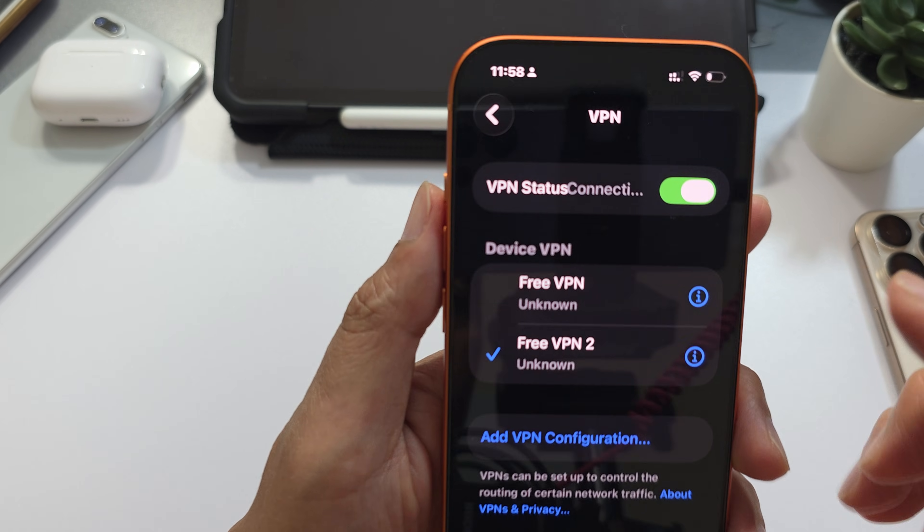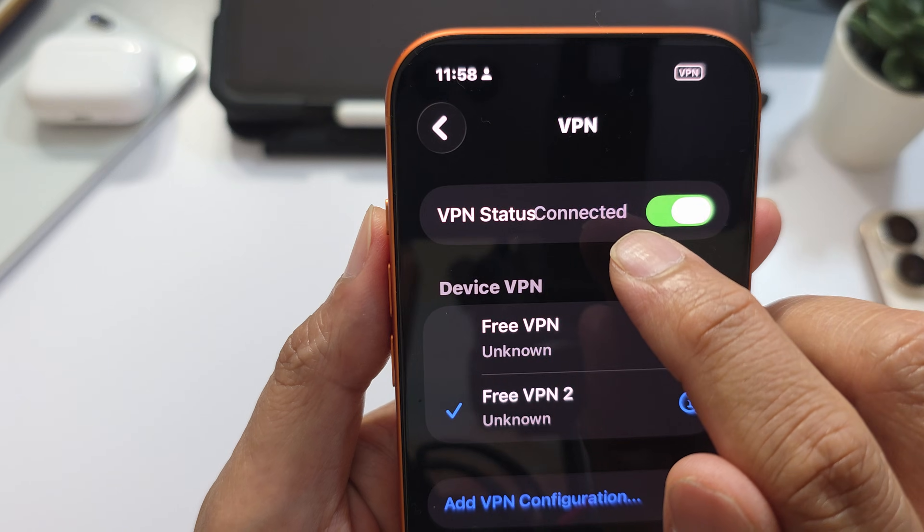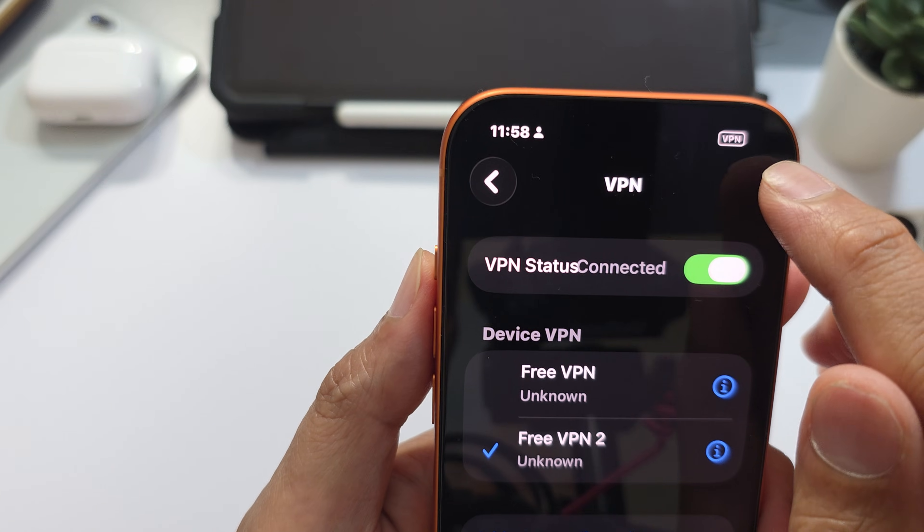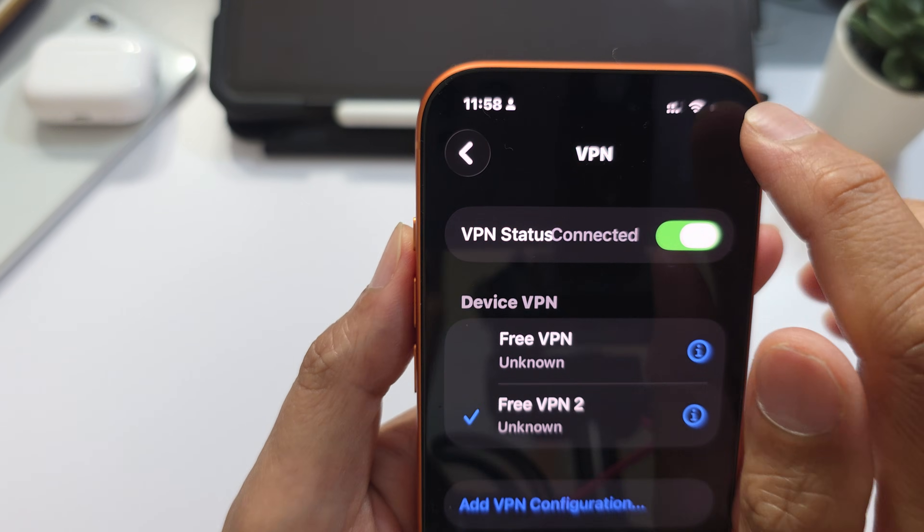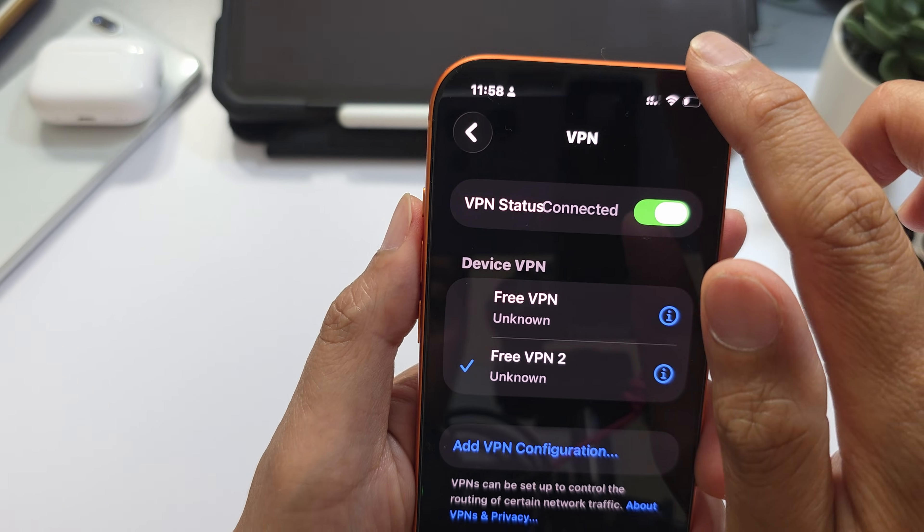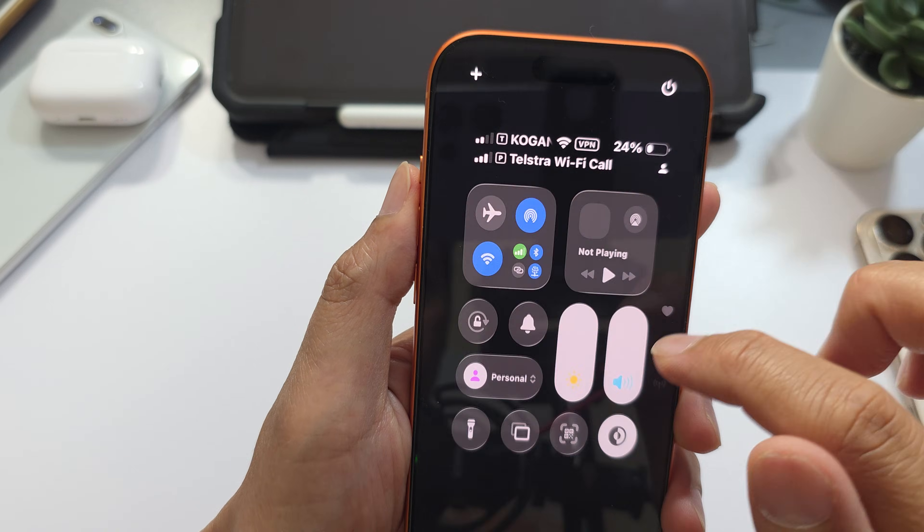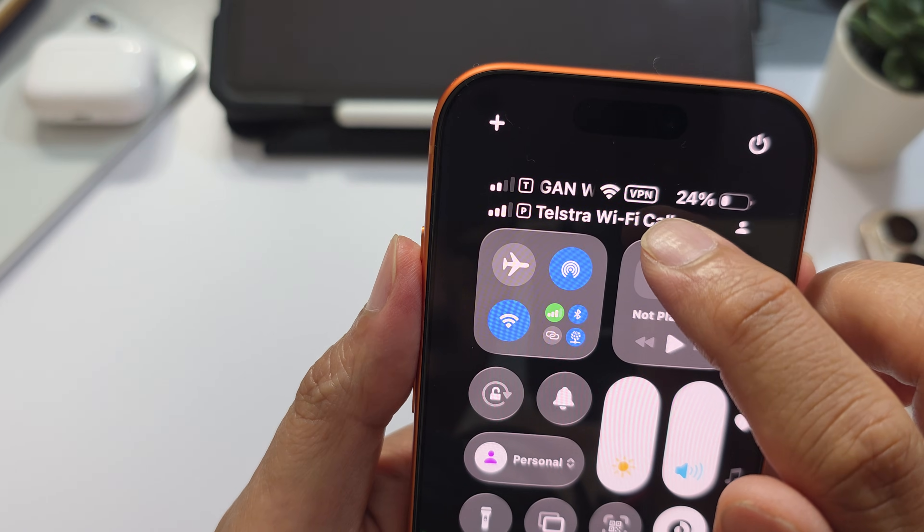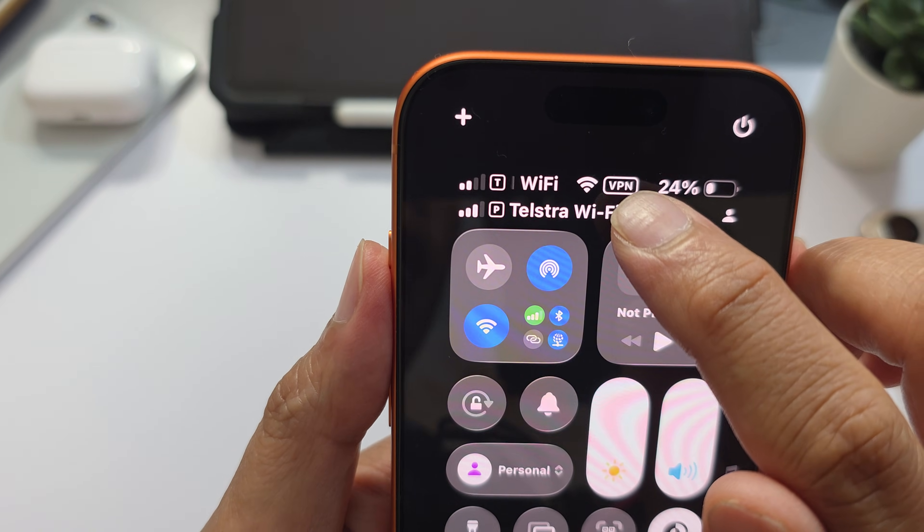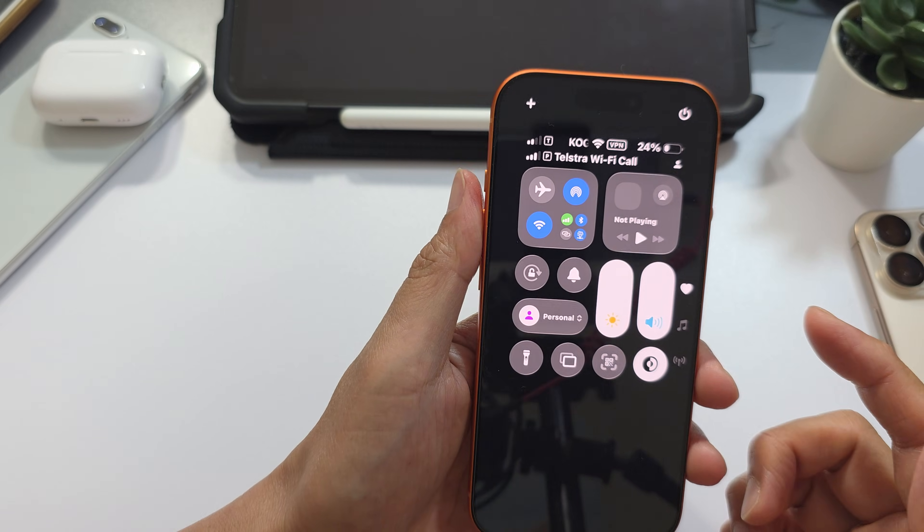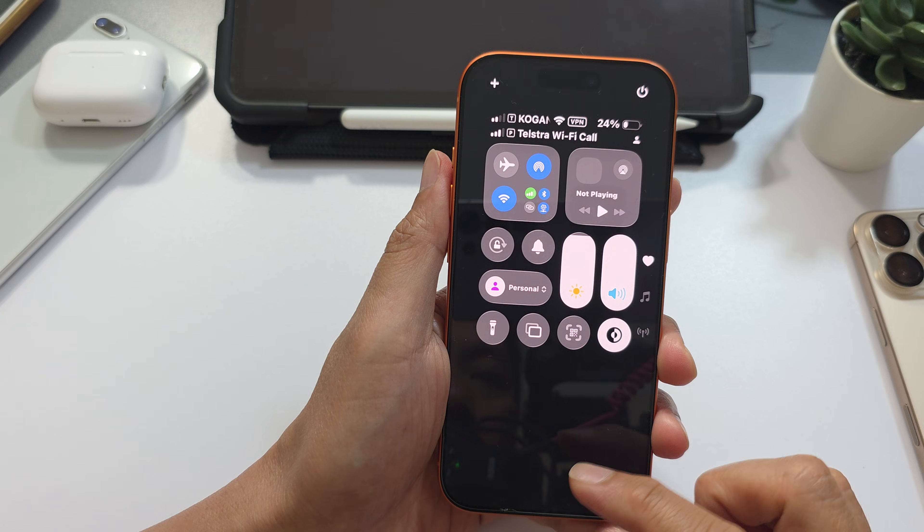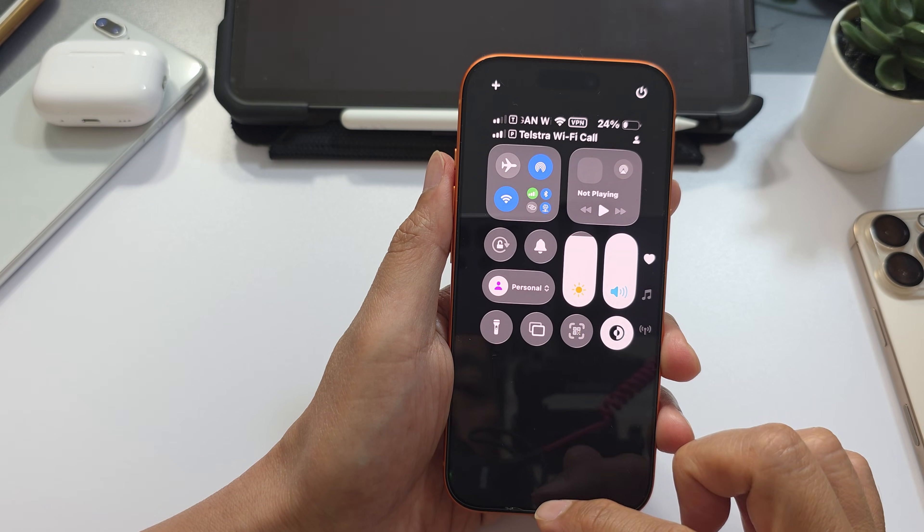Once it is connected, it shows Connected at the top here. You can see at the top, it shows VPN. If you swipe down to open the status bar at the top, you should be able to see it shows VPN there to indicate that you are now connecting via a VPN server.